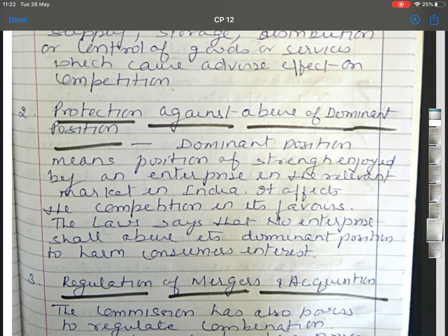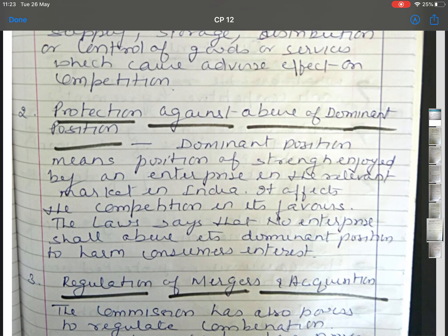The second protection is against abuse of dominant position. A dominant position means a position of strength enjoyed by an enterprise in the relevant market in India, which affects consumers or competitors in its favor. As per the act, no enterprise shall abuse its dominant position to harm consumer interest. On receipt of a complaint, the Commission shall conduct an inquiry, and if it finds an enterprise abusing its dominant position, it may direct the enterprise to discontinue or not repeat such abuse in future, and may impose a penalty not exceeding 10 percent of the average turnover for the previous three financial years.